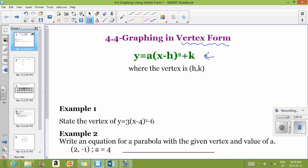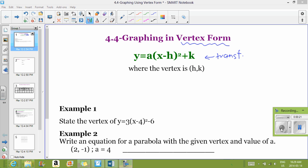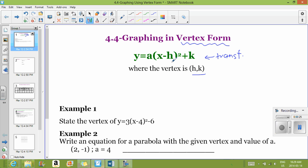Notice that vertex form looks very familiar from when we were looking at transformations. If you see an equation in this form, you can identify the vertex. Remember: h translated the graph left or right, and k translated it up or down — moving the entire graph in that direction. So h and k, with the opposite of h, give you your vertex (h, k).